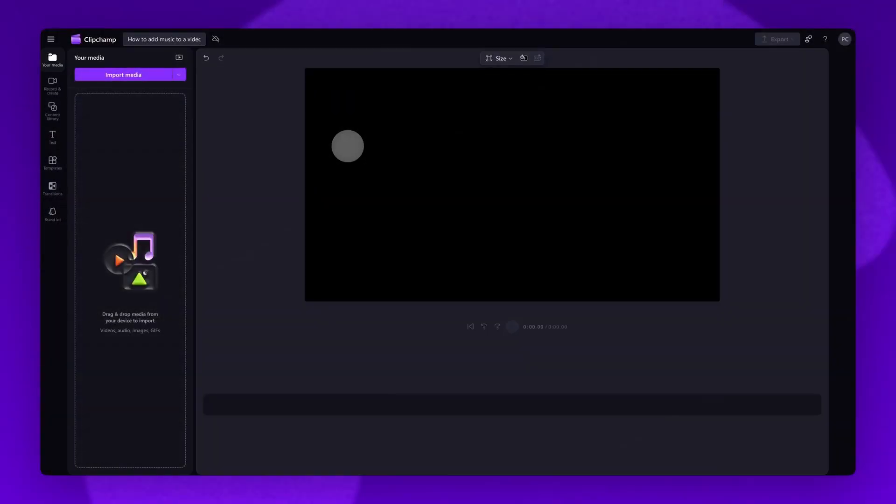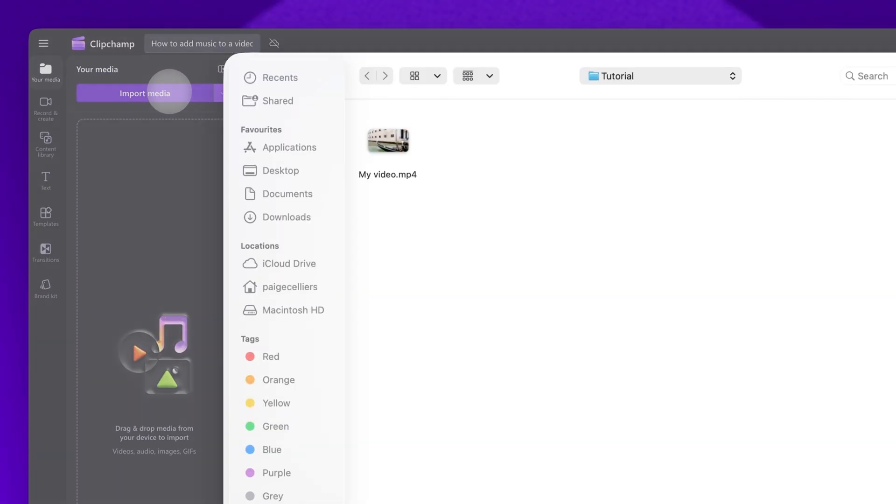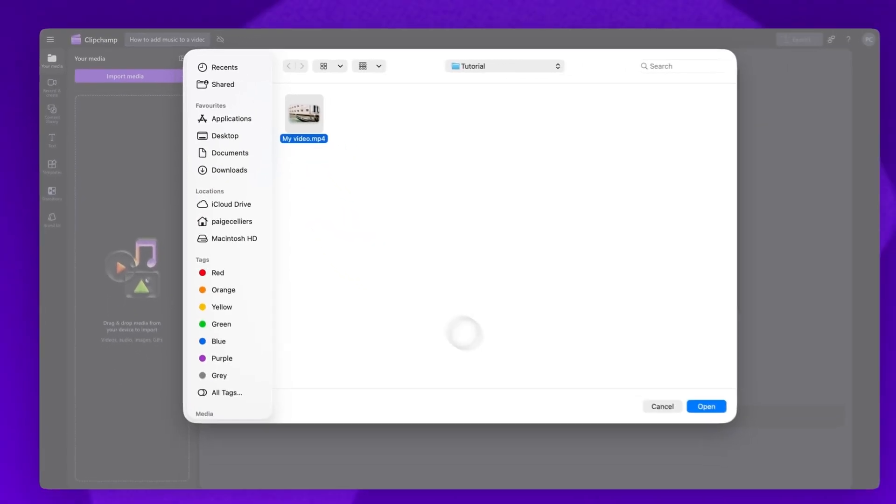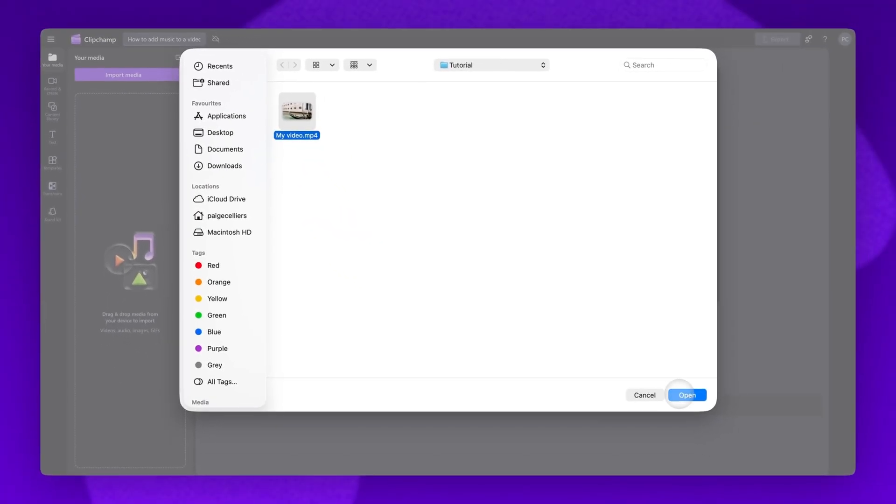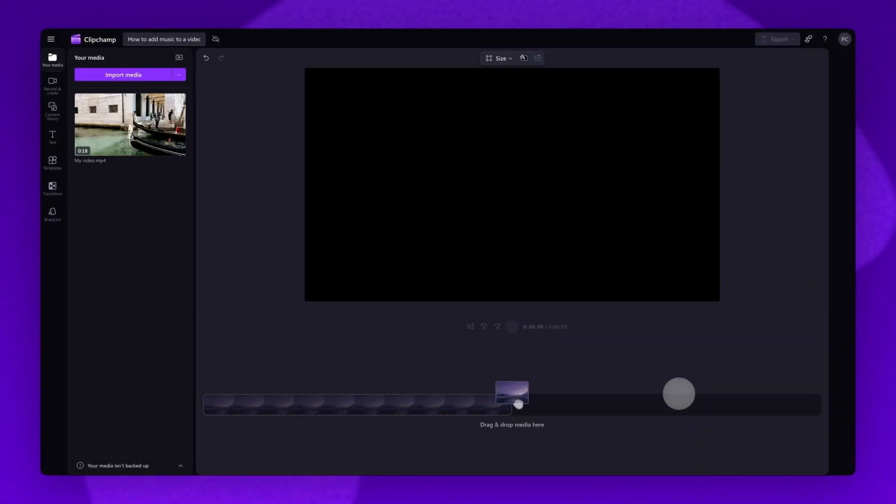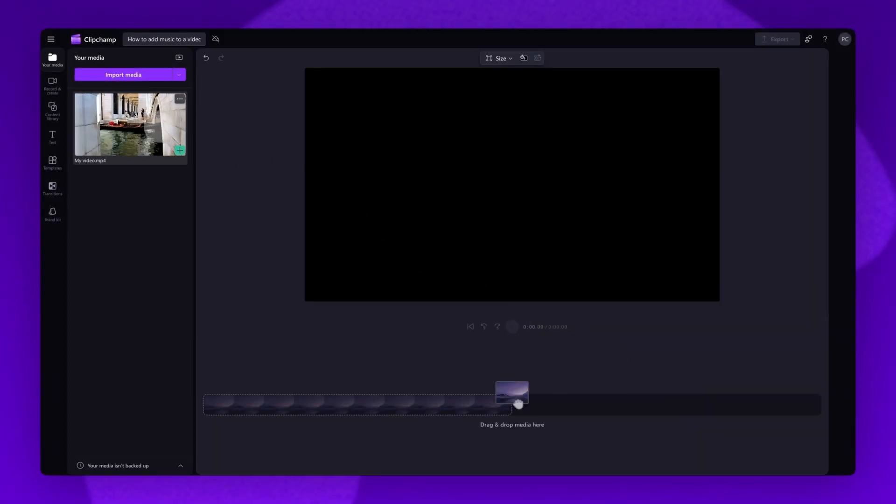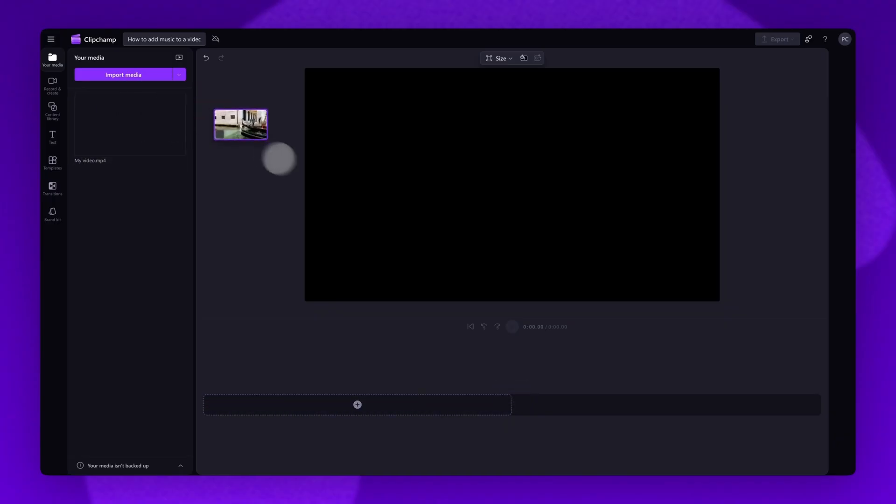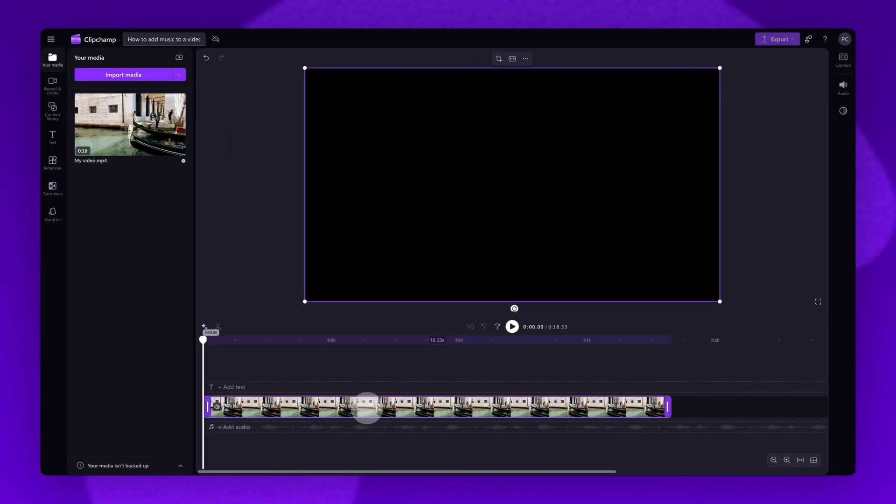Once inside Clipchamp Video Editor, the first step is to import the video. Do this by clicking the Import Media button, selecting the video asset, then clicking Open. It will load into the Your Media library here. Next, drag and drop the video onto the timeline.